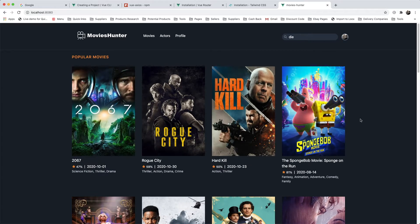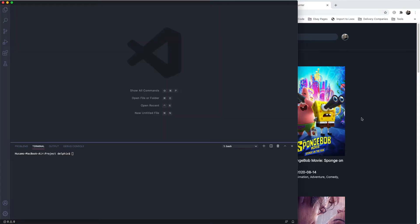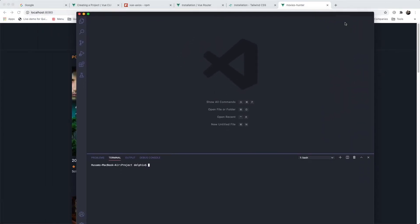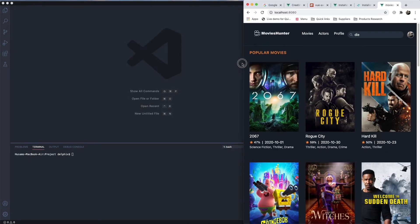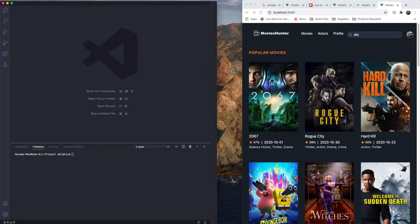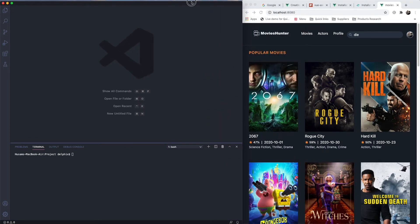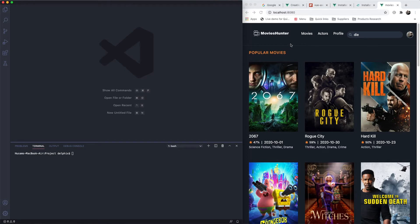We have a lot to cover in this series, so let's go ahead in this first lesson and install what we need. I will jump to Visual Studio Code and create a new project. Let me resize the window — I'll keep the demo as a reference while we work.